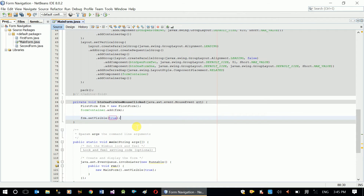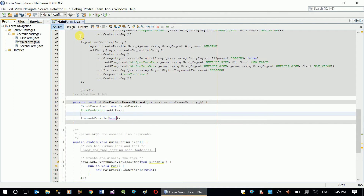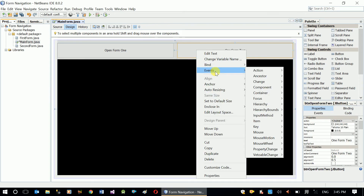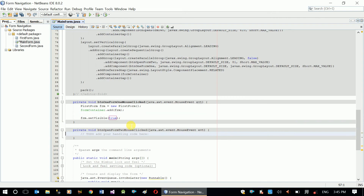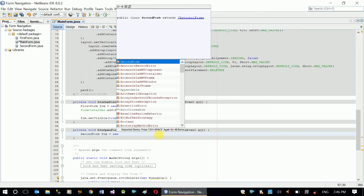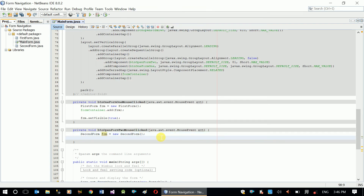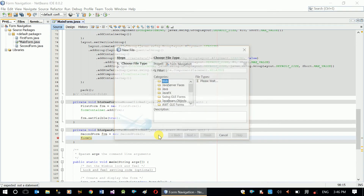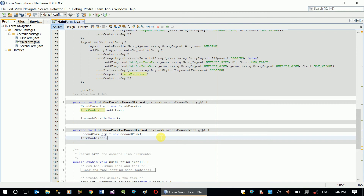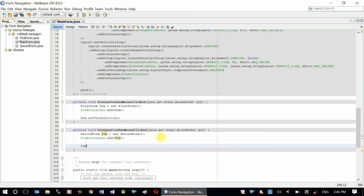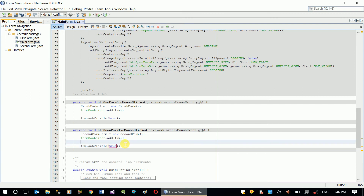Now let's do the same code for the second button. Here I create 'SecondForm frm = new SecondForm();', add it to formContainer with 'formContainer.add(frm);', and then call 'frm.setVisible(true)'. Let's test it.